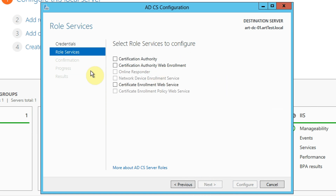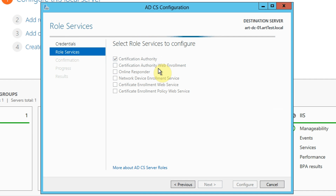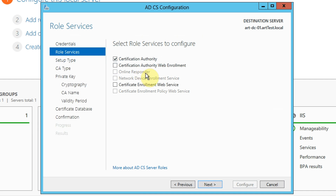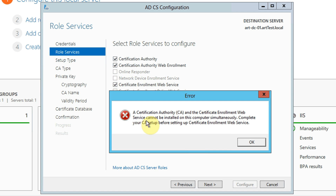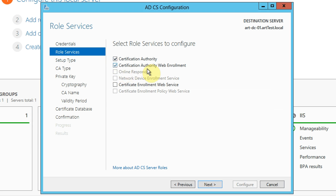Here it's asking me which one of the roles I'd like to configure. At the moment we can only really choose Certification Authority - you won't be permitted to configure any of the other roles until the CA is actually configured. We can do web enrolment at the same time but we can't do the web service. So let's choose these two roles and click next. We're asked what type of CA we'd like to set up - I'm going to choose an Enterprise CA.